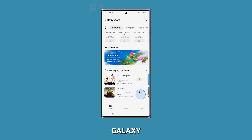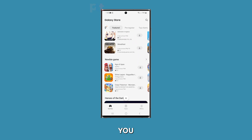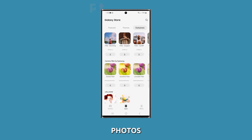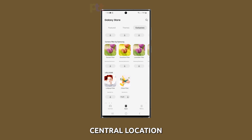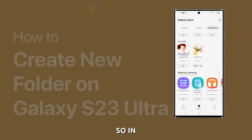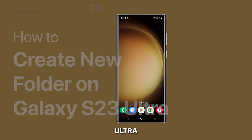Creating a new folder on your Galaxy S23 Ultra can help you organize your apps, documents, videos, photos, and audio files in one central location. So in this video, we're going to show you how to create a folder for your apps and files on your Galaxy S23 Ultra.